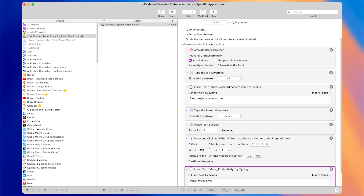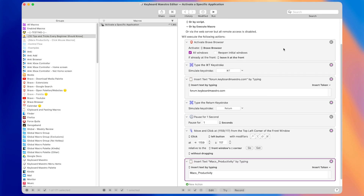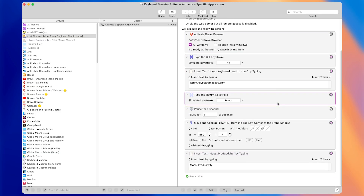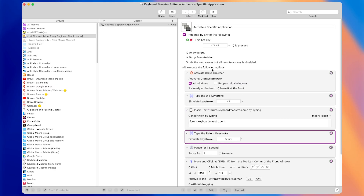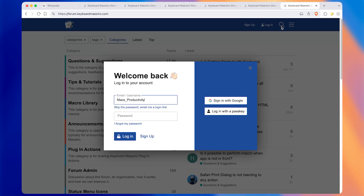By the way, if you want me to personally help you make macros like this to speed up your workflow, you can book a free call with me using the top link in the description. Running the macro — it looks like it worked correctly: it pressed the login button and then typed in the username. But let me show you a problem that could occur with this macro.